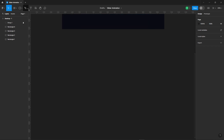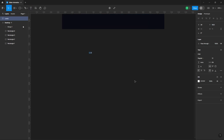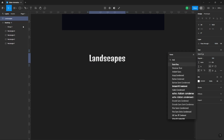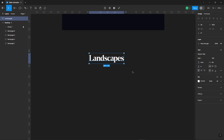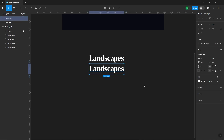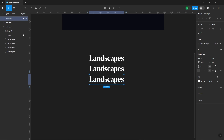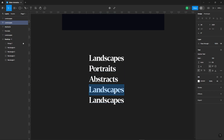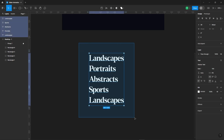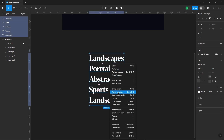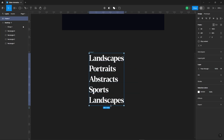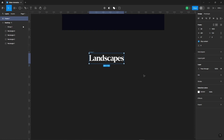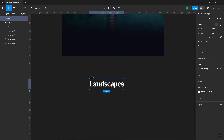Let's move on to the text. We'll create four more text duplicates and change the content for each one. Select all the text layers and convert them into a frame. And make sure to enable the clip content option for the frame, so nothing overlaps.